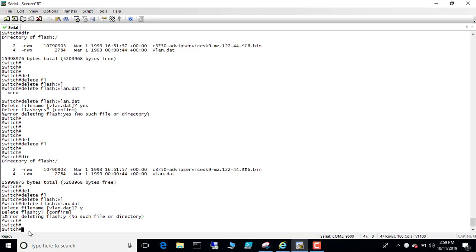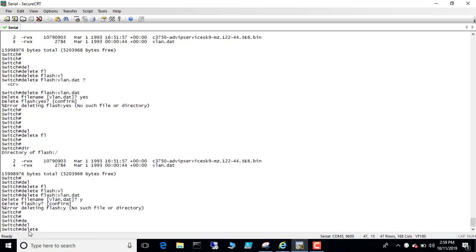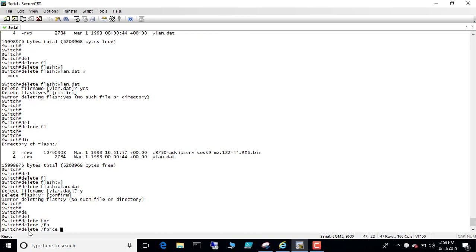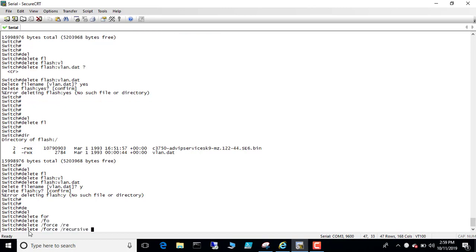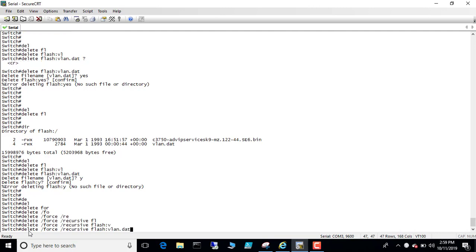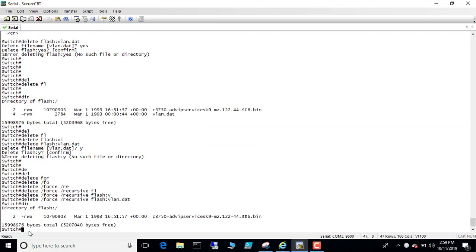Delete force recursive flash vlan.dat. Okay, it's gone now. So dir, you see it's gone now. It's kind of a permission issue.